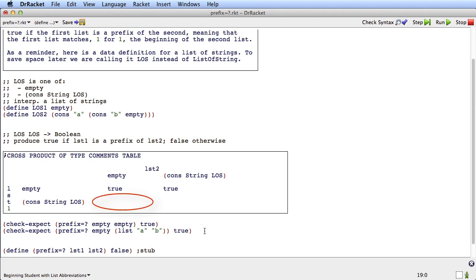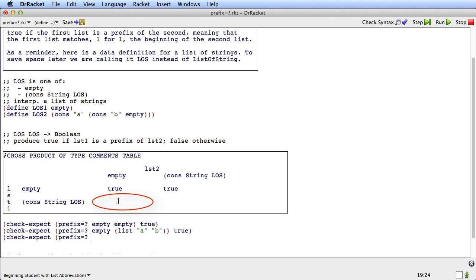Now let's do the case where LST1 is a cons but LST2 is empty. Check-expect prefix-equal? — in this case LST1 has something in it, say list 'A', but LST2 is empty. What's the result? Is everything in LST1 — which is to say 'A' — at the beginning of LST2? No, it's not. So LST1 is not a prefix of LST2, so this case is false.